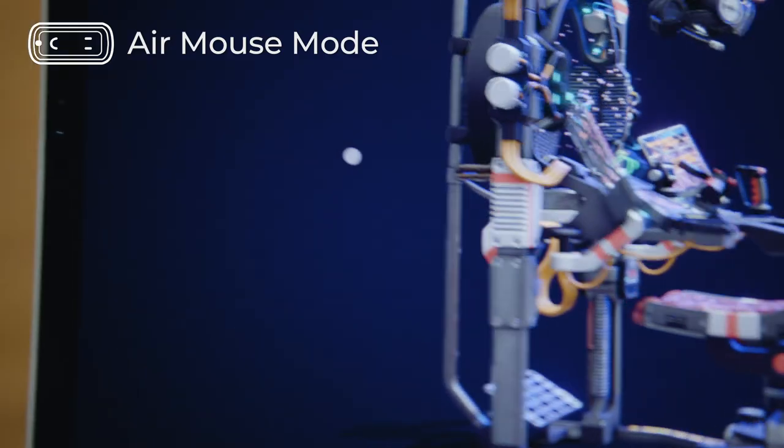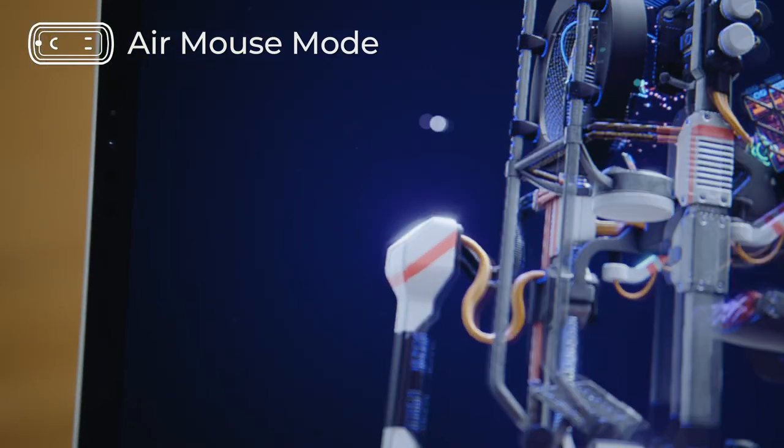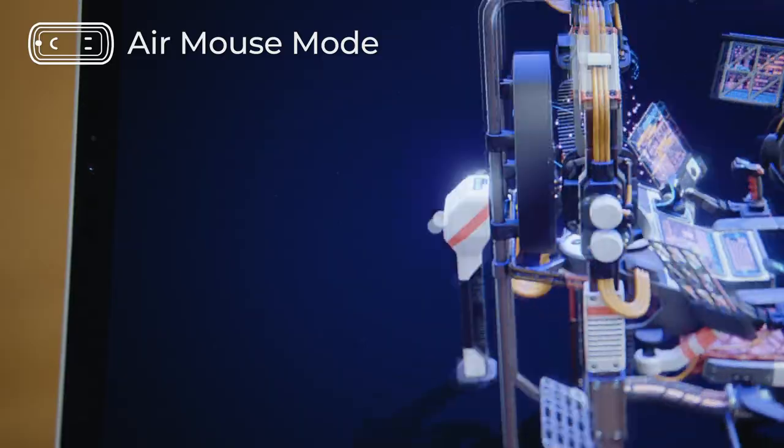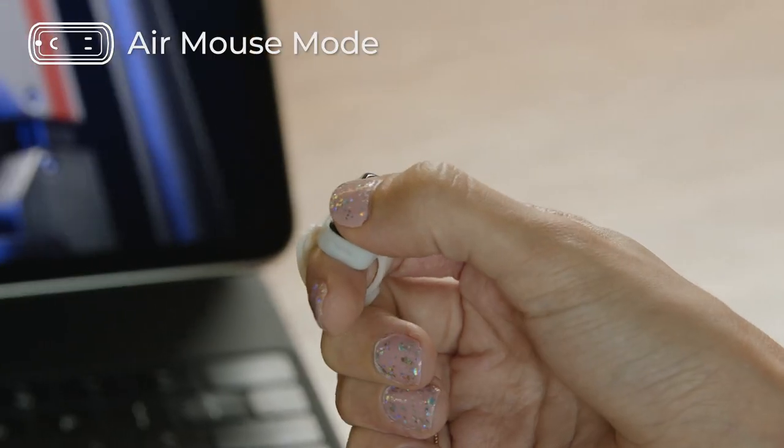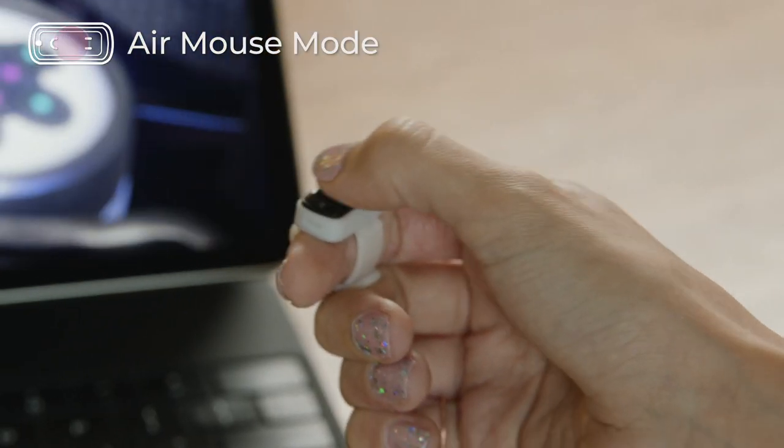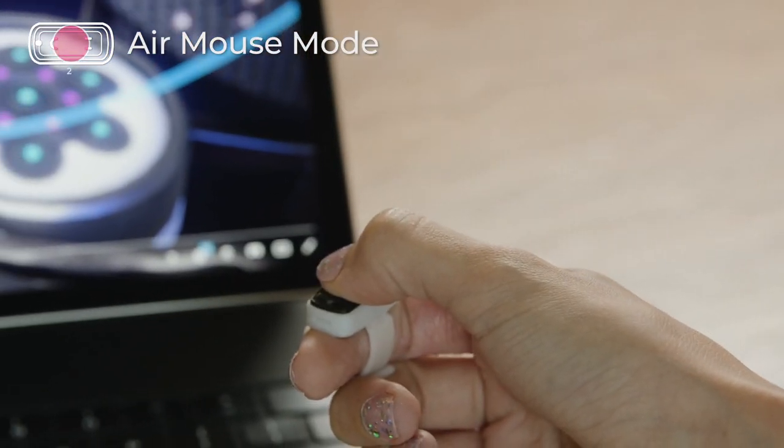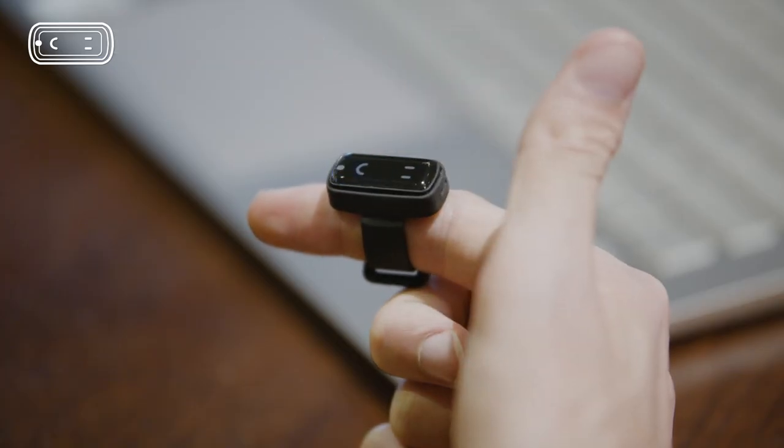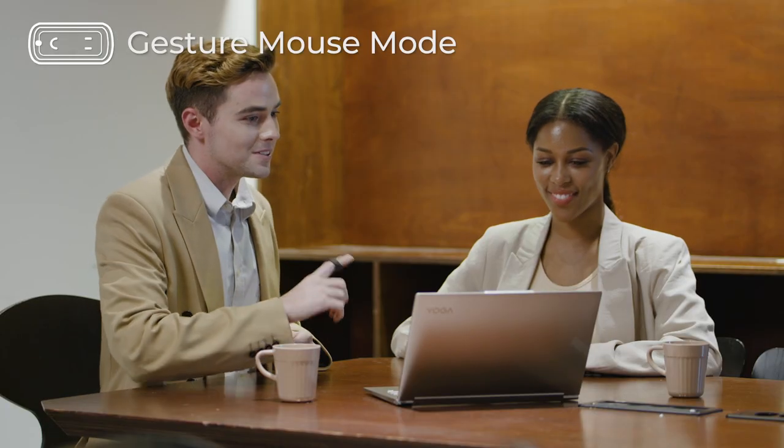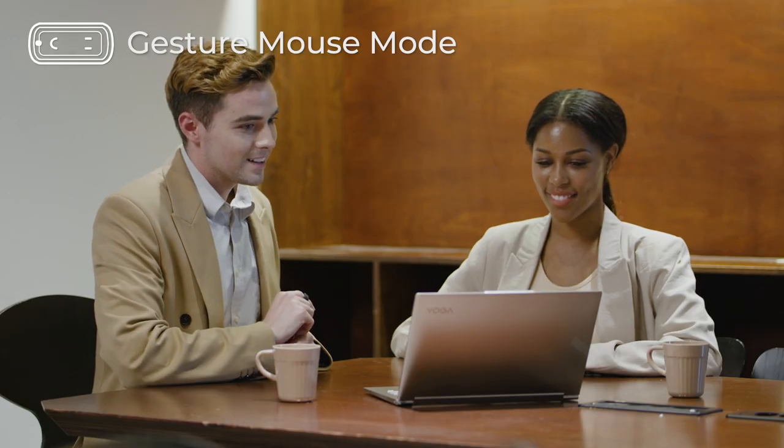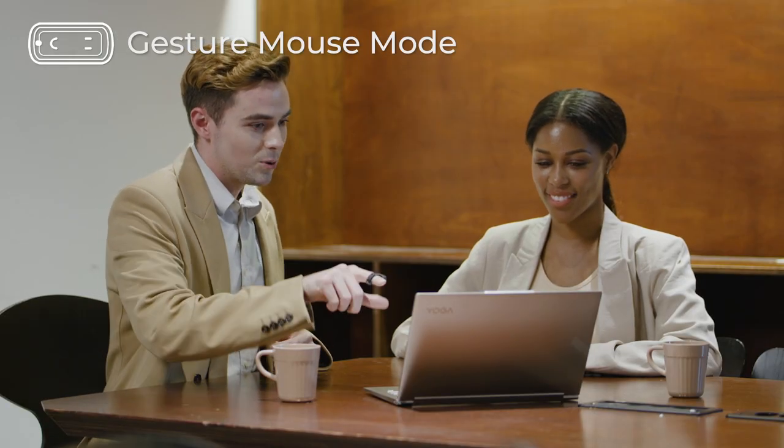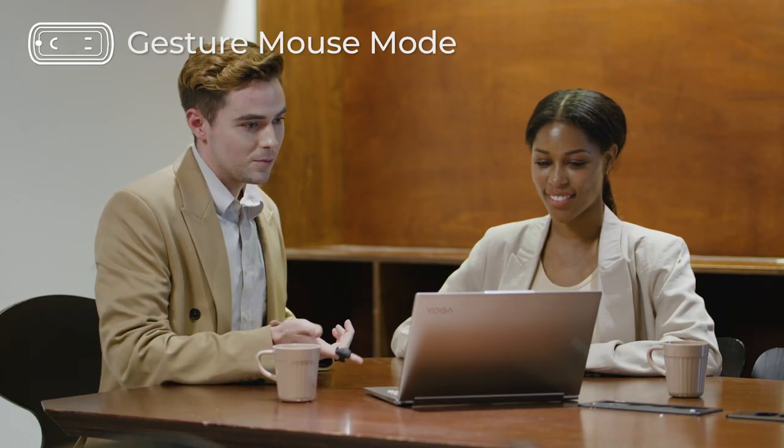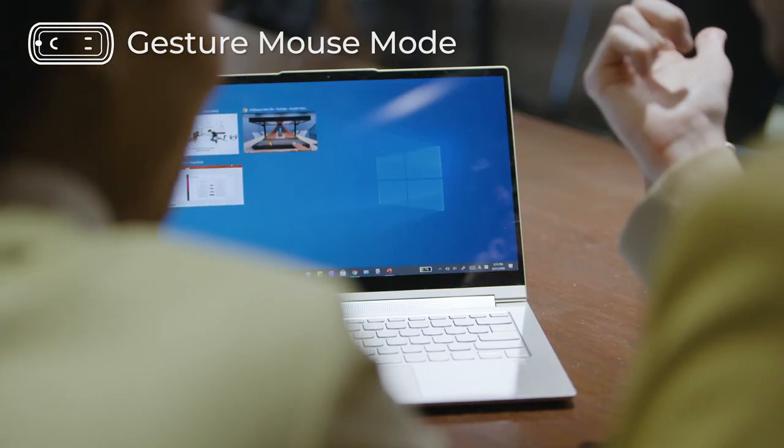Using the air mouse mode, you can control your devices just with your finger. And when you press and hold the middle of the touch sensor for two seconds, the mouse changes into the gesture mode.